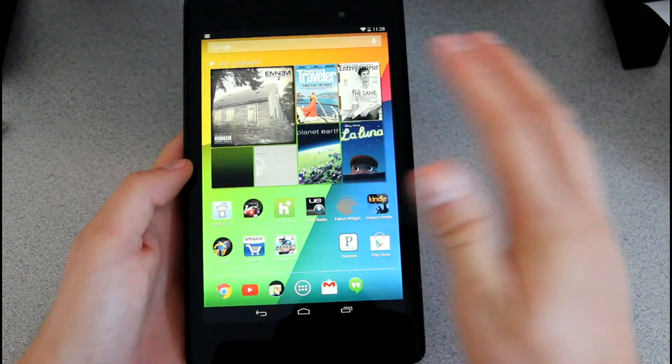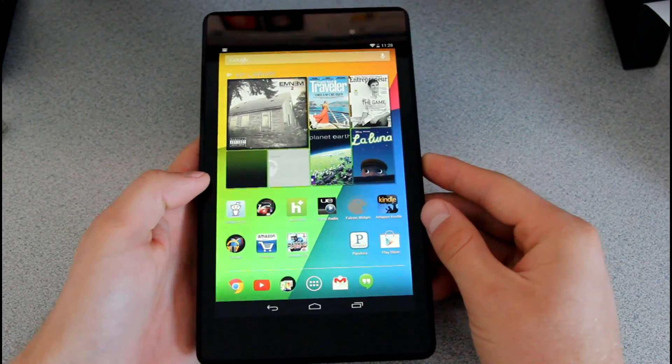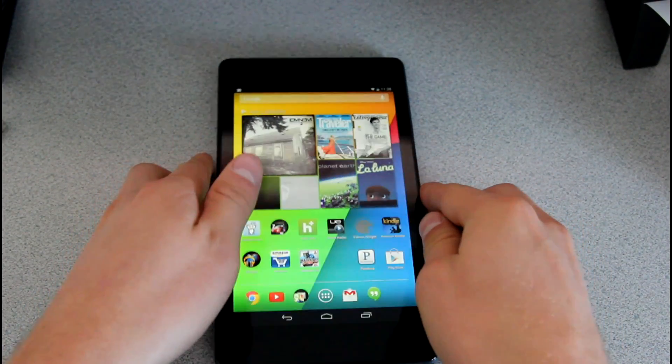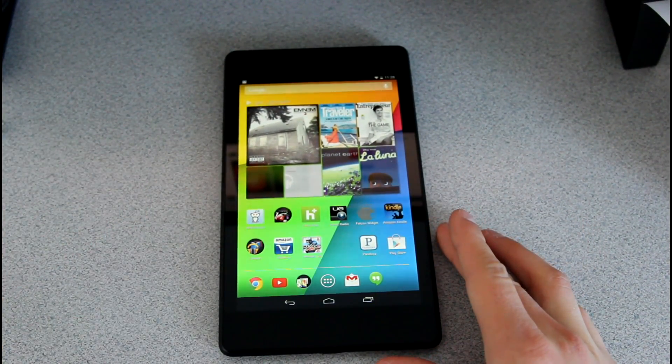But overall, that's it. That's how to manually update to Android 4.4 KitKat on your Nexus 7 tablet. Hopefully this video helped you out.